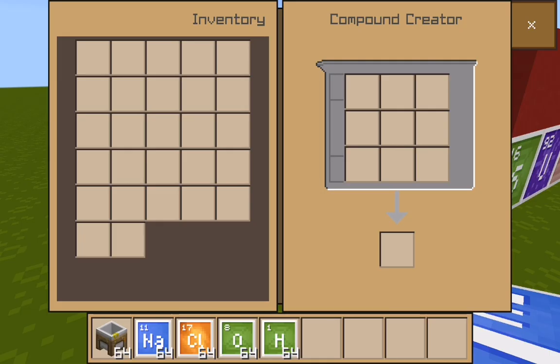Howdy boys, JN here and today we are going to combine some elements in order to make some compounds.